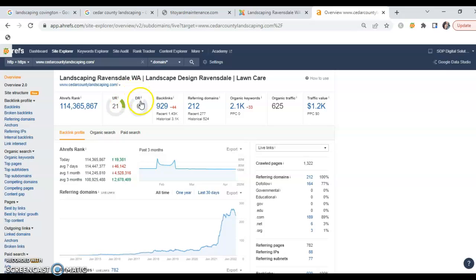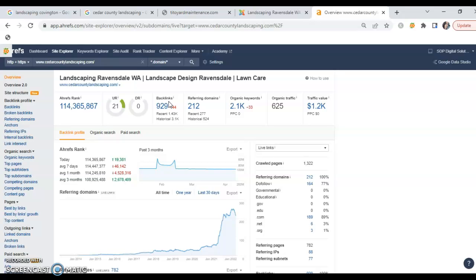Now they've got 929 backlinks going to their site, and what a backlink is, is essentially a shout out from another website to theirs. There's a link from another site that takes that person from their site to then this site.